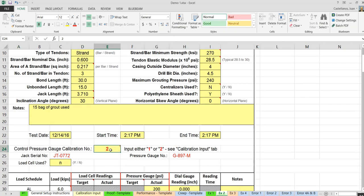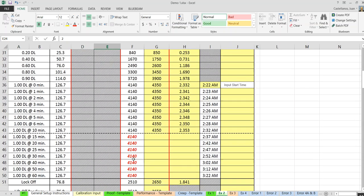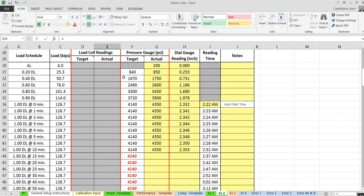Once you've selected your calibration gauges — in this case number two as the reference gauge — the computer will automatically establish targets for you, based on the calibration inputs. The inspector records all information in the yellow cells. If the actual pressure is greater than or equal to the target, it shows in black. If the actual is lower than the target, it flags it in a different color — just a flag for the inspector in the field to know whether they're at or above target.